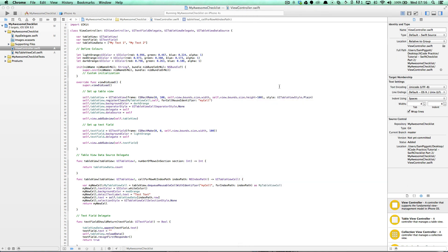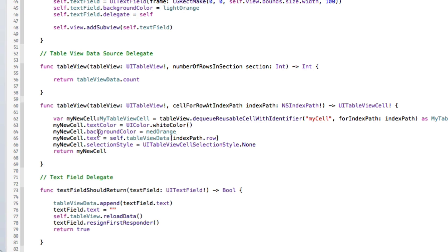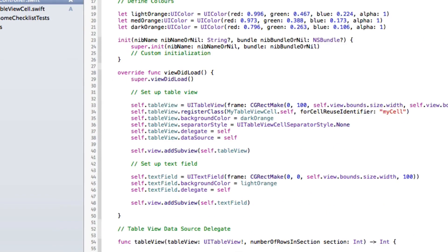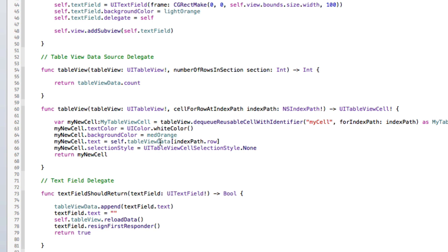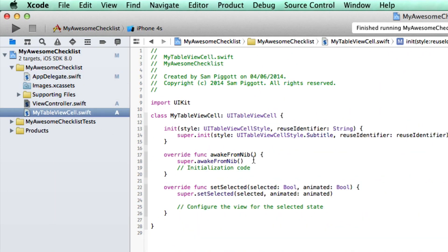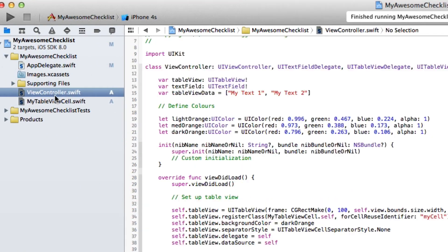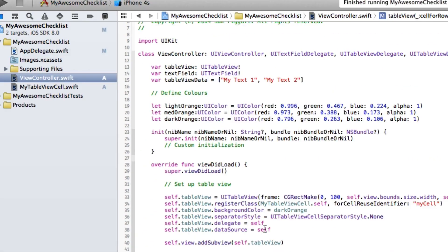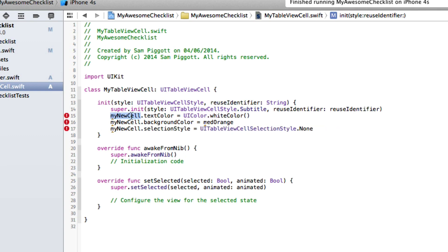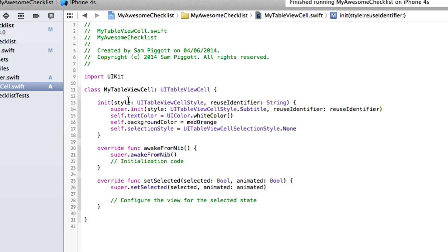It would actually be cleaner to define properties like background color and text color in the table view cell class rather than directly in the view controller, which is a bit messy. Let's cut the text color, background color, and selection style out of the view controller and paste them over into MyTableViewCell. Then replace myNewCell with self, since we're now referencing the cell class itself.